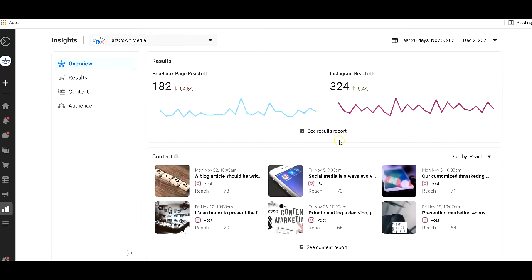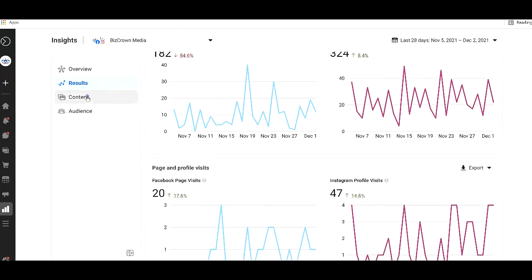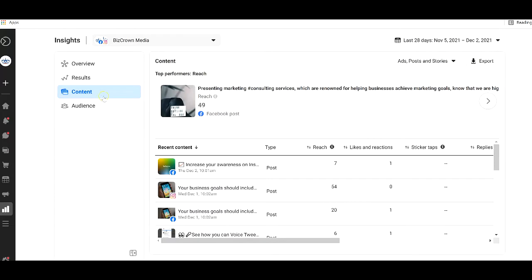Now, again, like I said, if you do here, you get to see that, it's the same stuff. So let's go to content now.